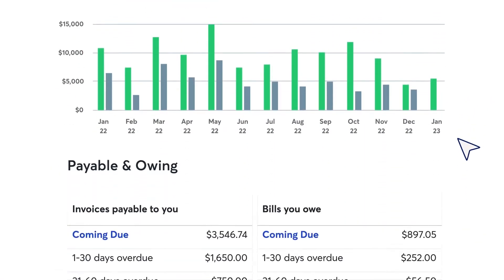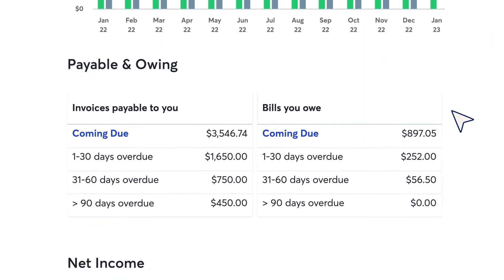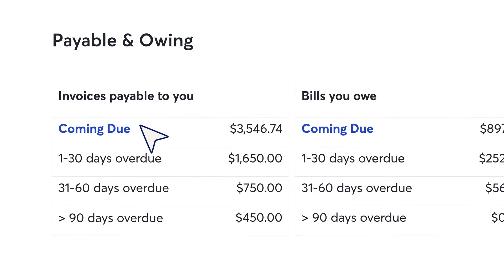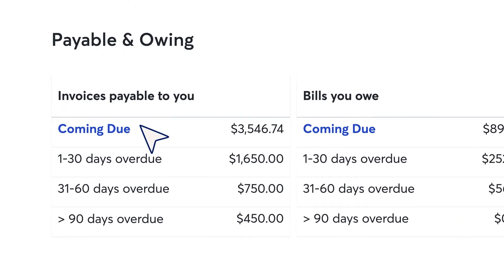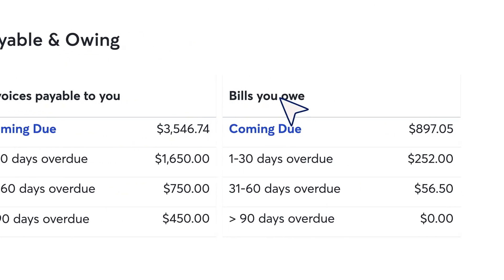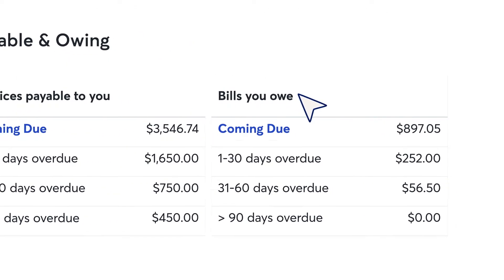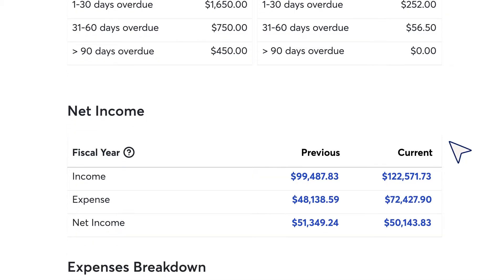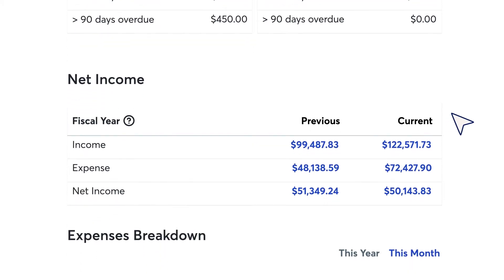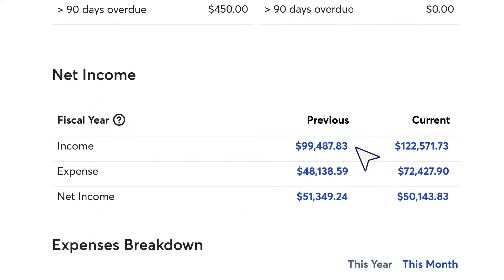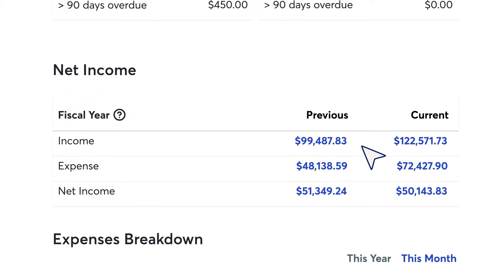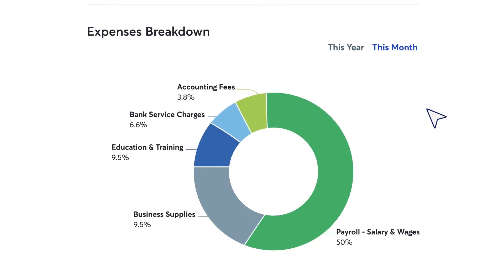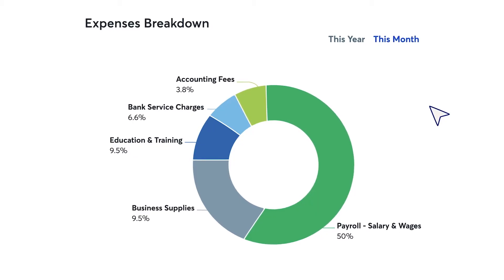The payable and owing section of the dashboard shows you invoices that are coming due and bills you need to pay. At the bottom of the page, you can see your net income from your previous two years and a chart with a breakdown of your expenses.